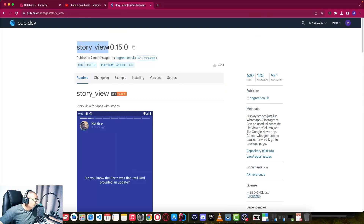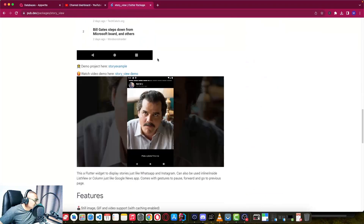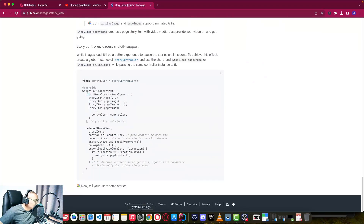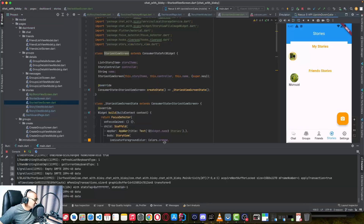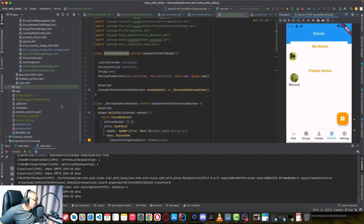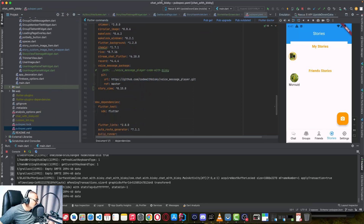We are using the story_view library on our chat application to view those images. Let me show you the implementation and the changes I made. I added the library first in my pubspec.yaml, which is this one.